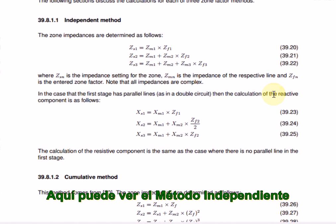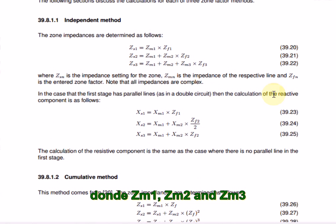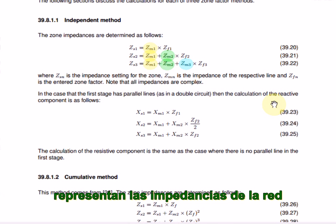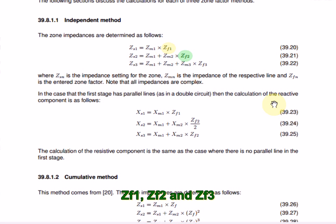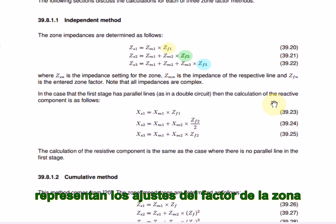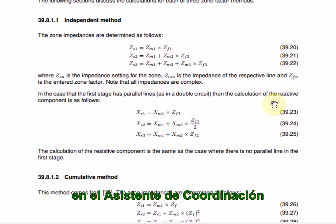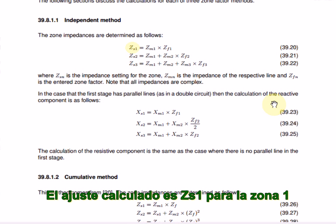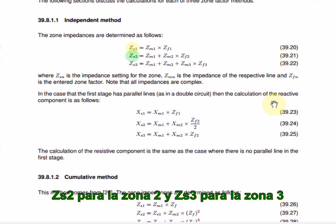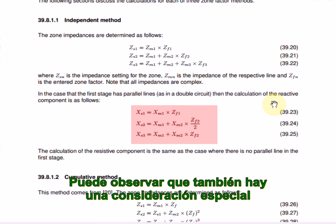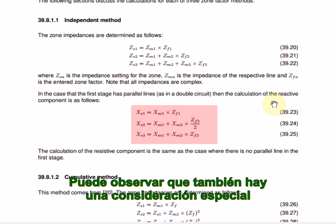Let's take a look at the equations which govern the settings rules for the different calculation methods. Here you can see the independent method. ZM1, ZM2, and ZM3 represent network impedances. ZF1, ZF2, and ZF3 represent zone factor settings. The zone factor settings are defined by the user in the Coordination Assistant. The calculated reach is ZS1 for zone 1, ZS2 for zone 2, and ZS3 for zone 3. You can see that there is a special consideration for parallel lines as well.